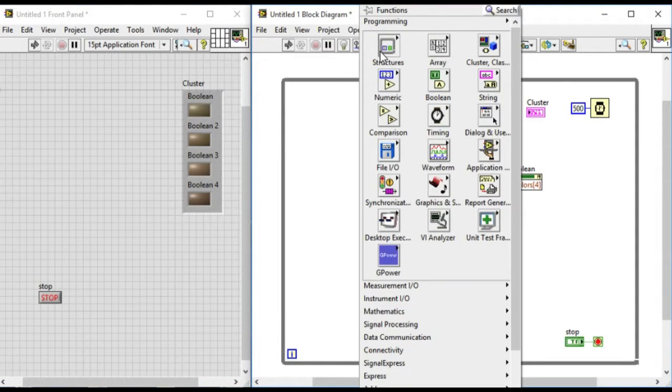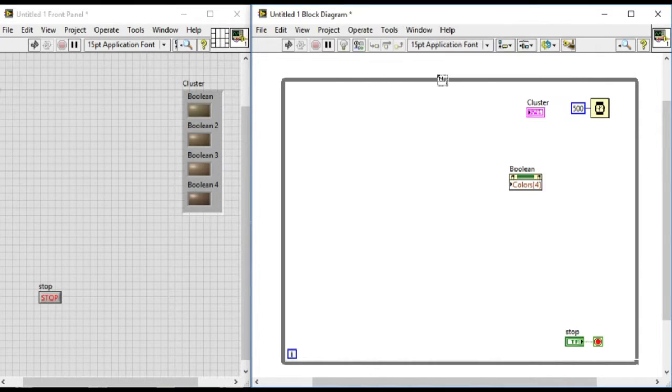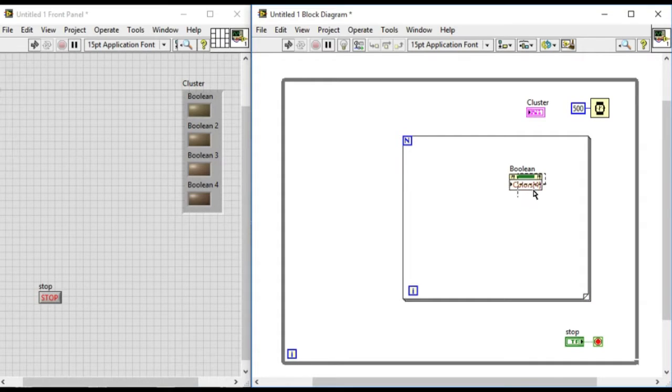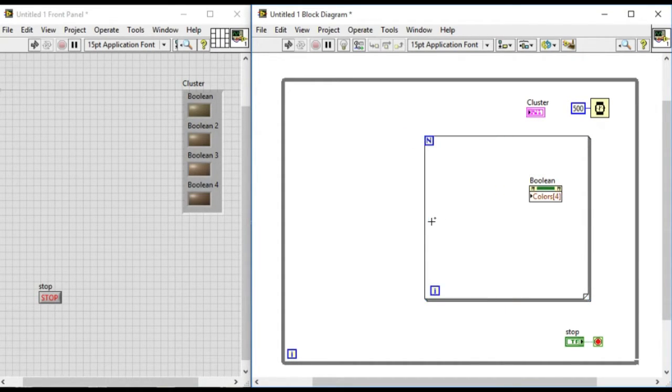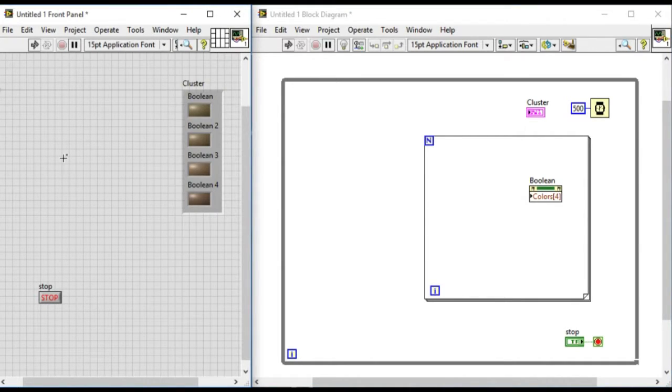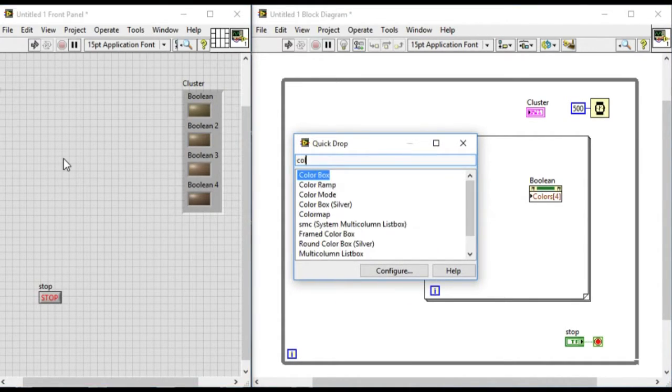So first of all we'll create a property node with colors and we'll change that to write. Now what we'll do is we'll use the for loop because there are four indicators or four elements, which is more than one.